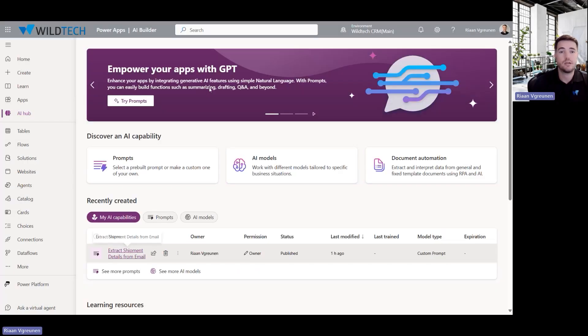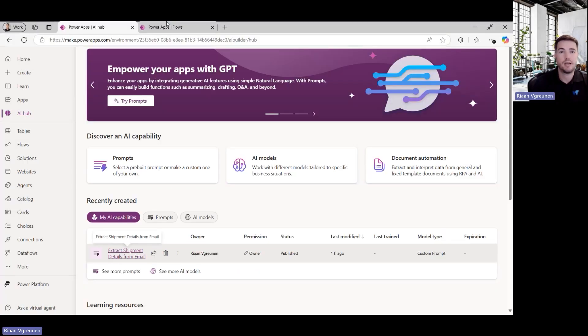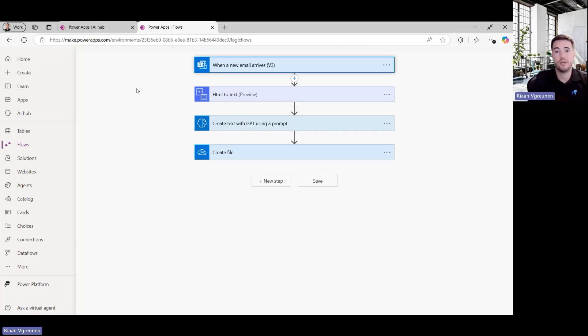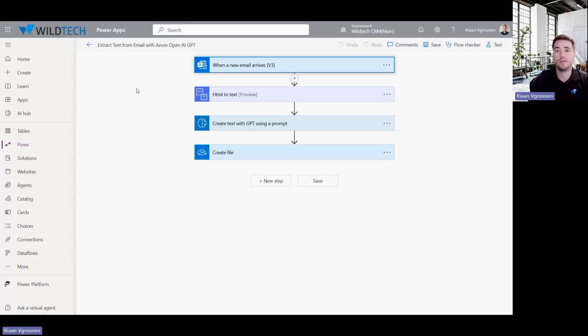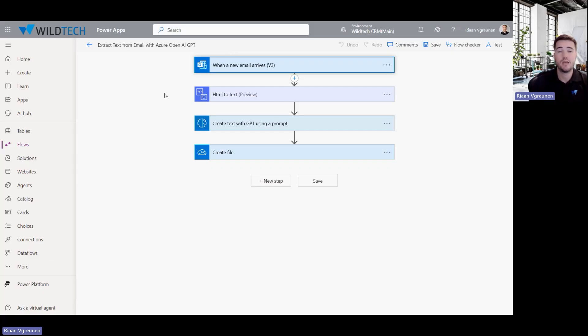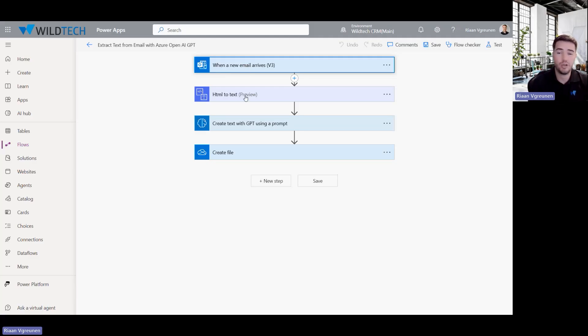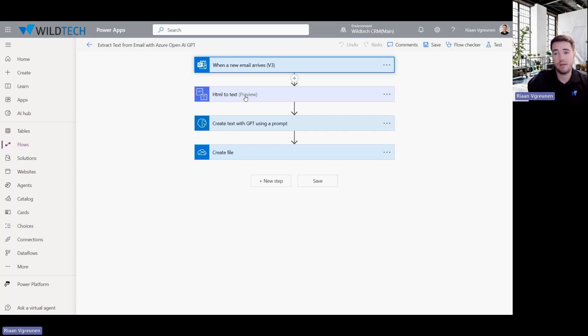So this is extract text from email with Azure OpenAI GPT. So what I'm doing, I've got a dedicated mailbox. I'm just analyzing that mailbox for incoming emails. As soon as that email comes in, next step is I'm converting that HTML body of the email content into plain text. Just plain text for the GPT then to better analyze and understand.